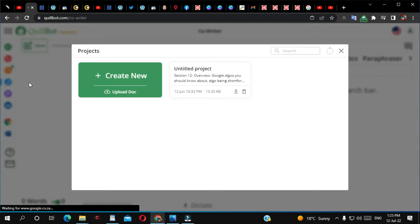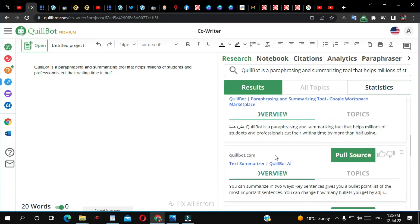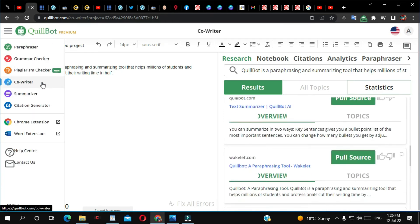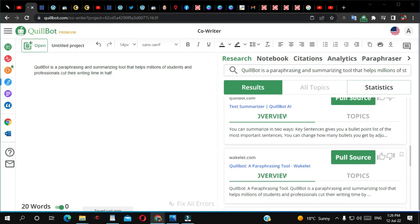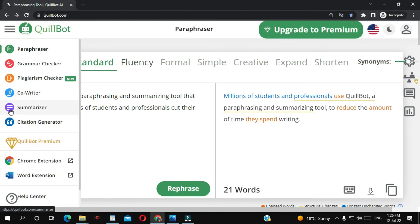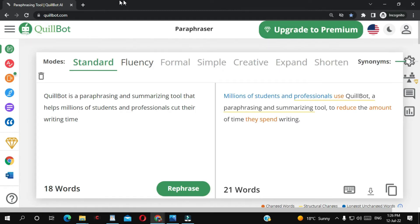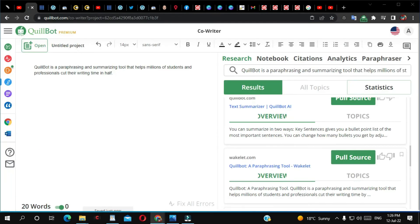They also have what they call Co-Writer. I didn't use this feature too much. I believe Co-Writer is also available on the free version of Quillbot — you may need to sign in but you can use it.